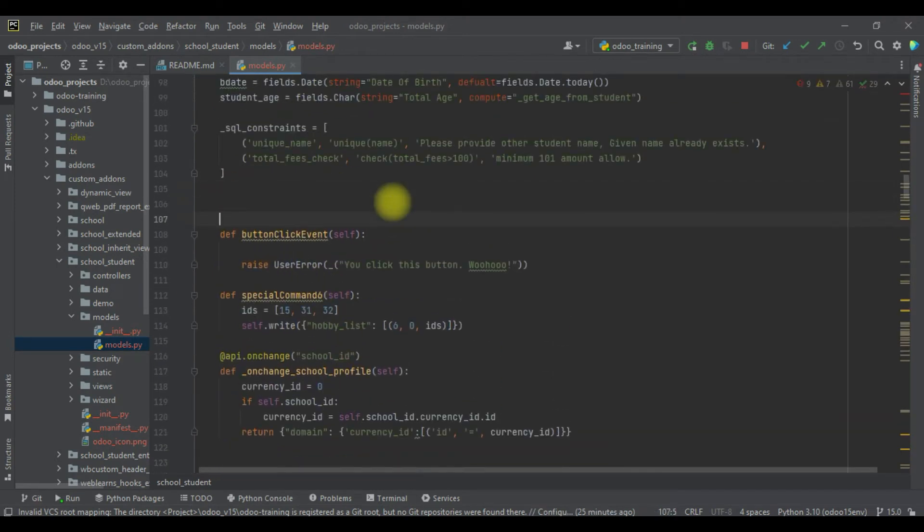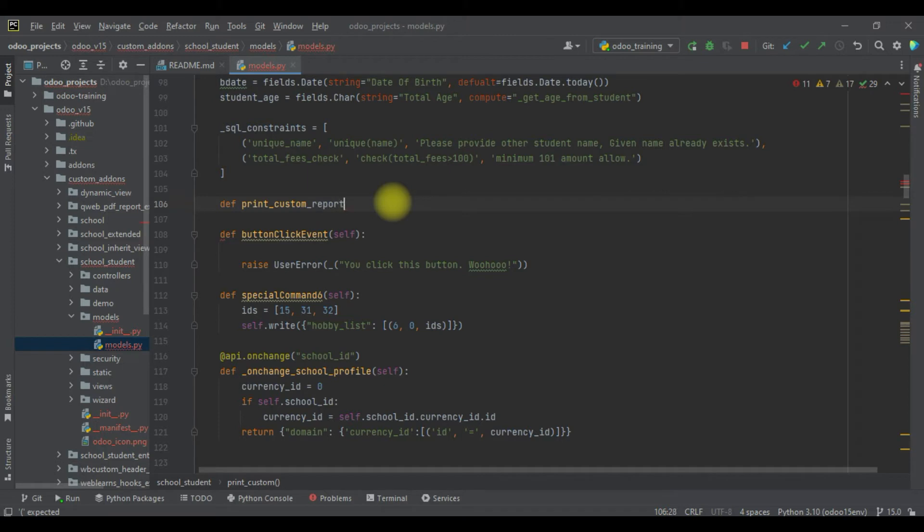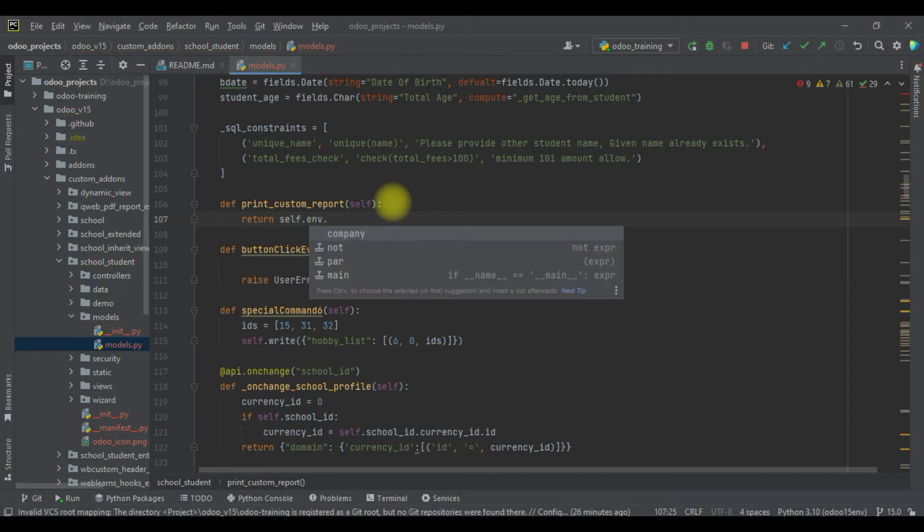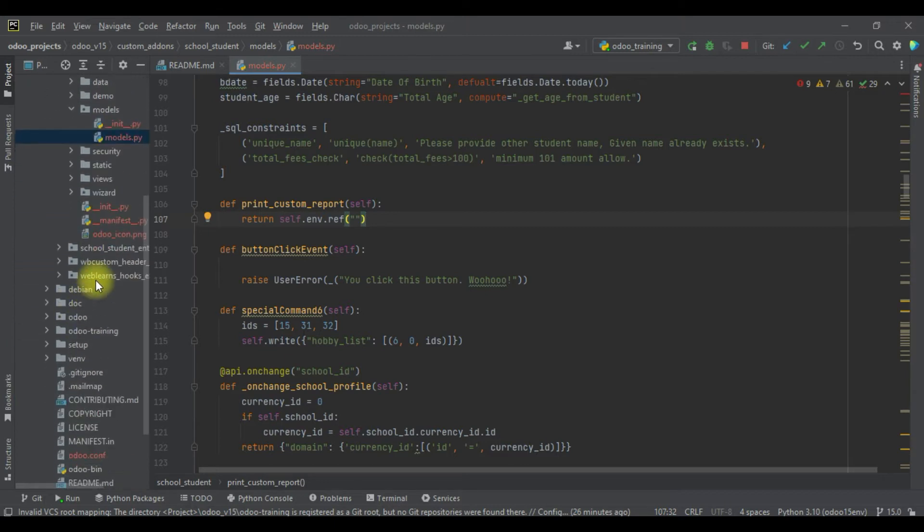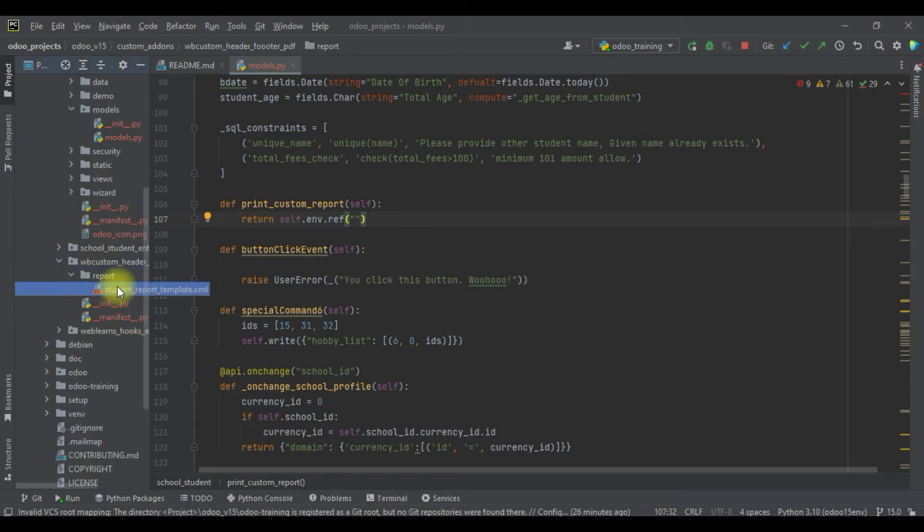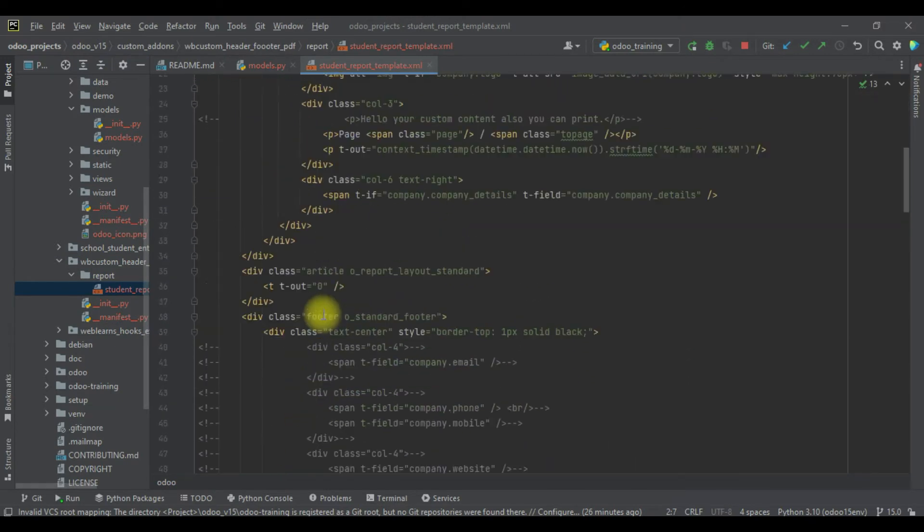I will add here one more method: def print_custom_report. Simple, I will use return, and here I will use self.env.ref. In double quotes here we have to paste the report action. For that, we're going to this new module which is created for the custom layout purpose.